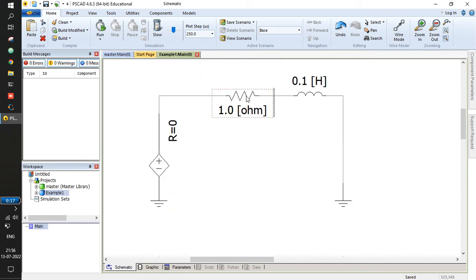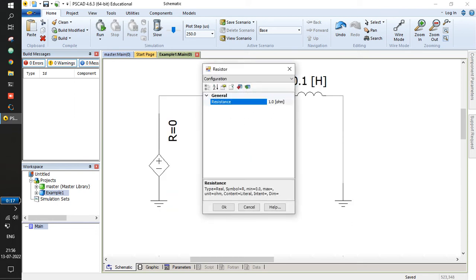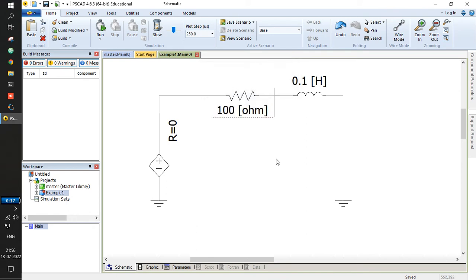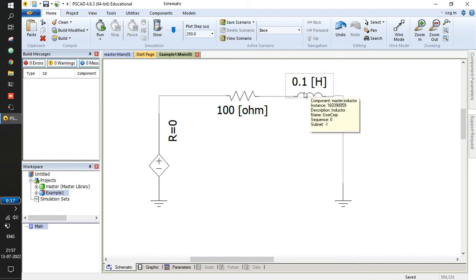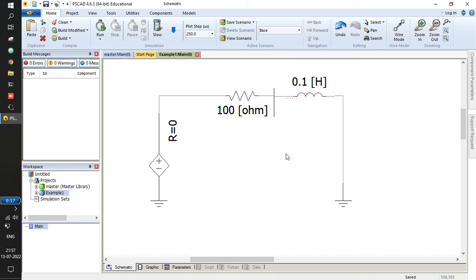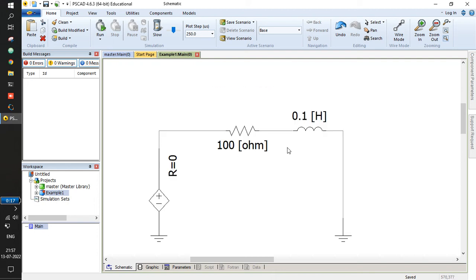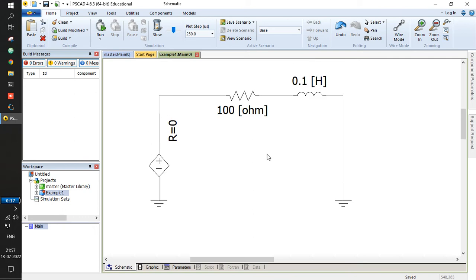For the resistance, let's keep it at 100 ohms. I'll write 100 ohms and say okay. For the inductor, I'll keep it at 0.1 Henry. So the circuit is now ready.